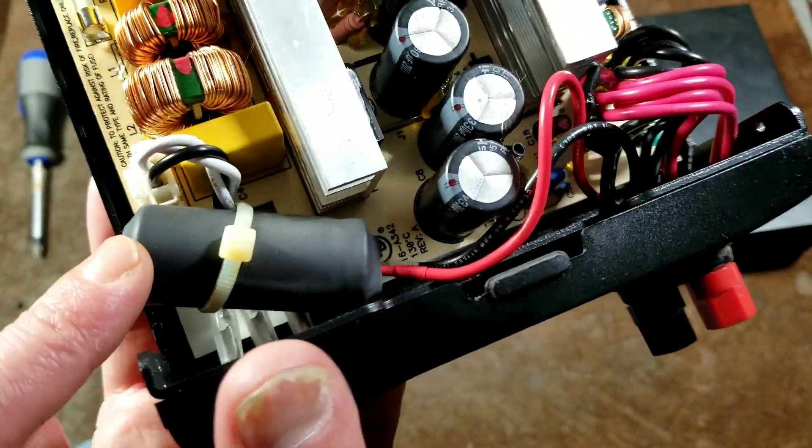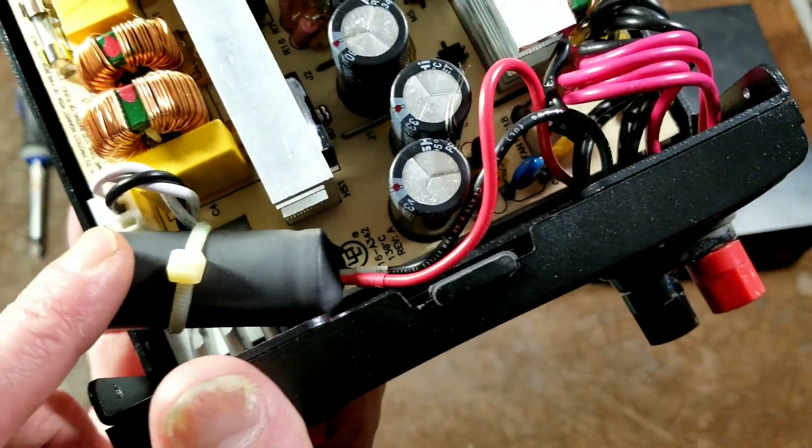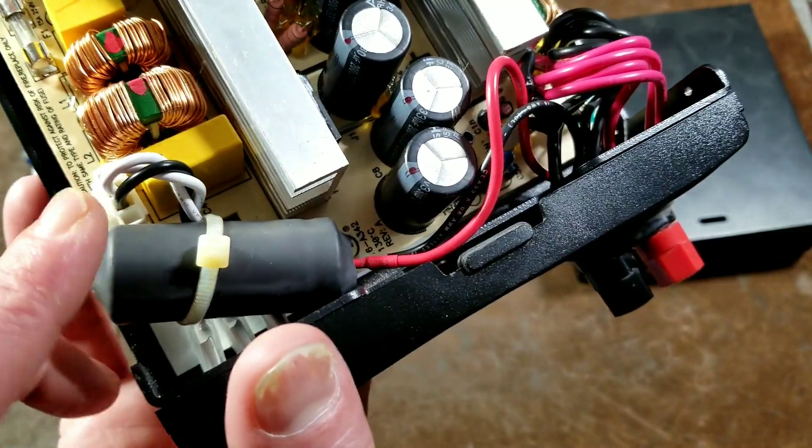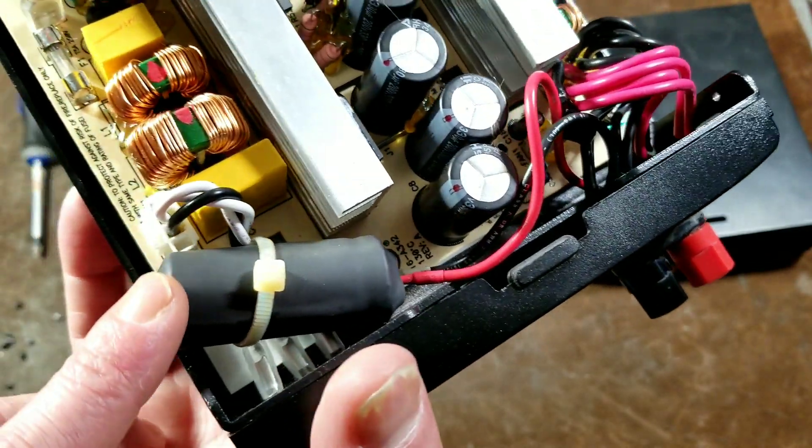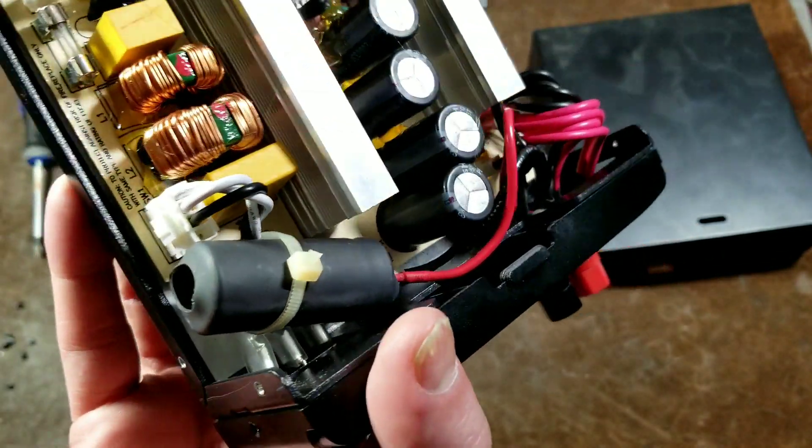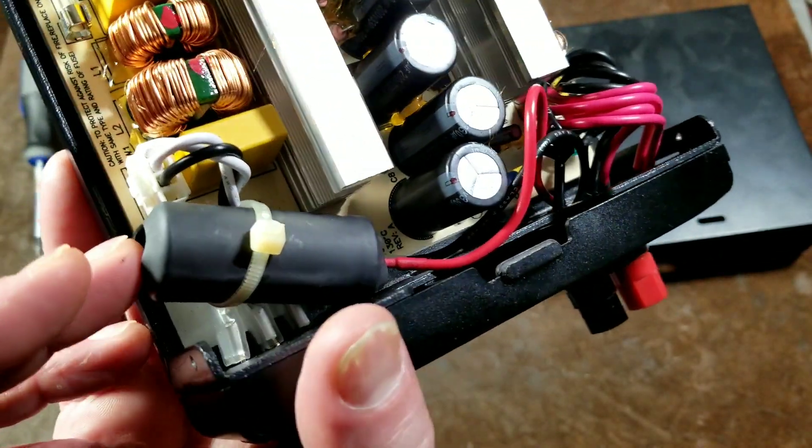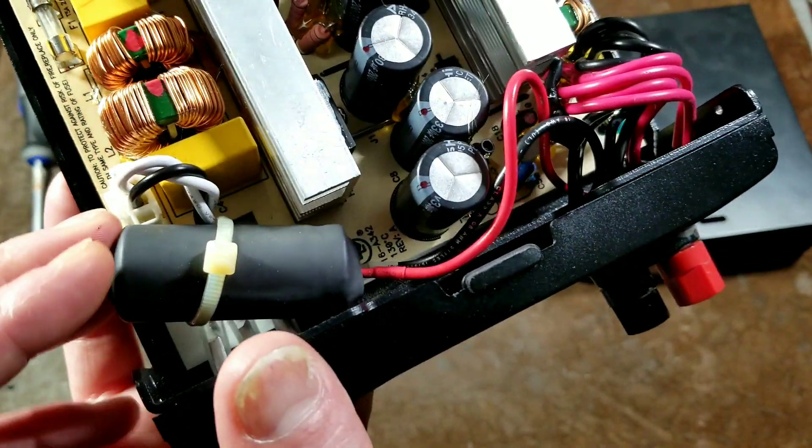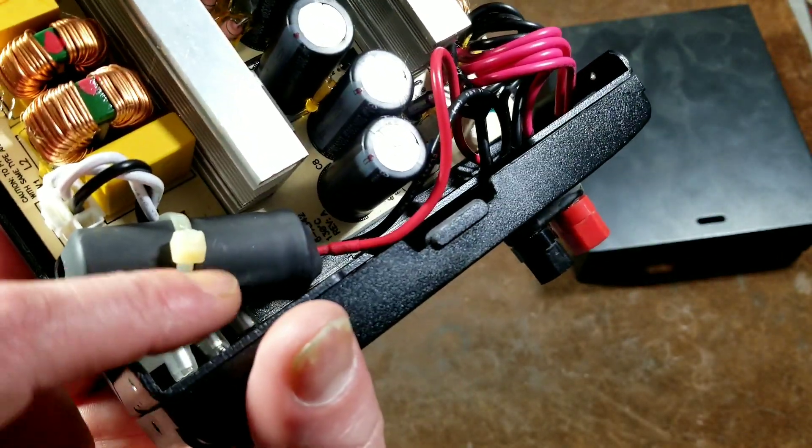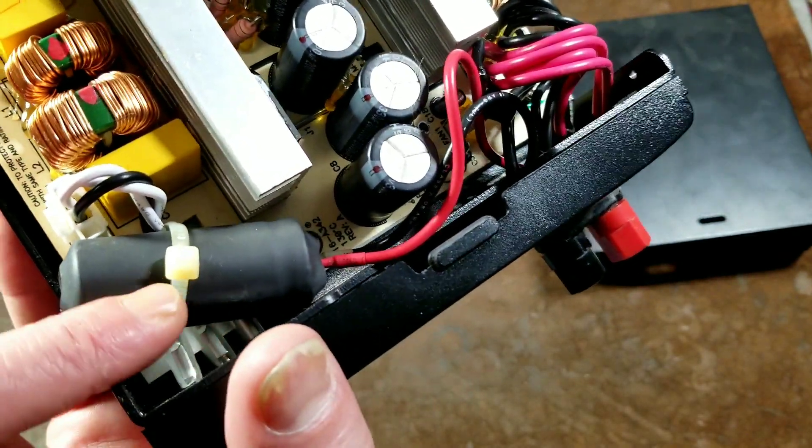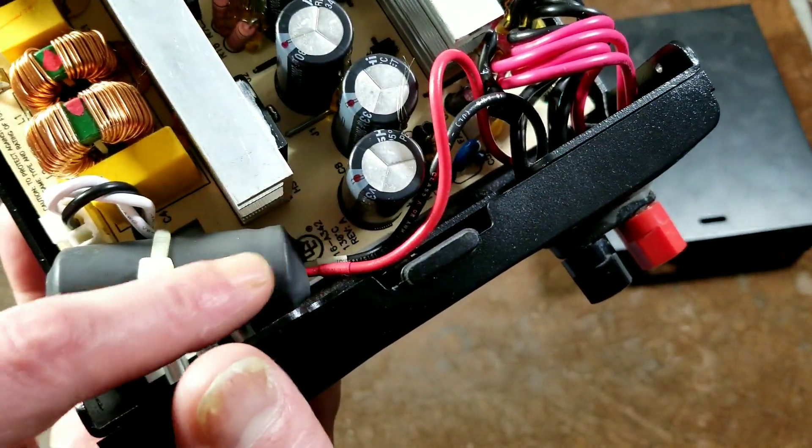And I put in a pretty large, like a 16 volt or a 20, I think this is a 25 volt, something like a 12,000 or 10,000 microfarad capacitor. And then found a nice little place to cinch it.